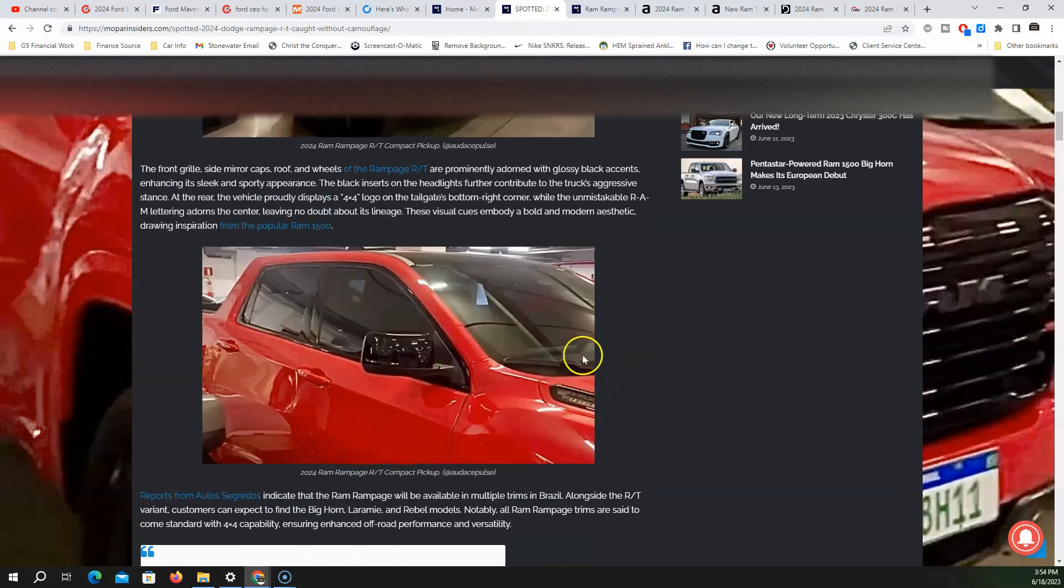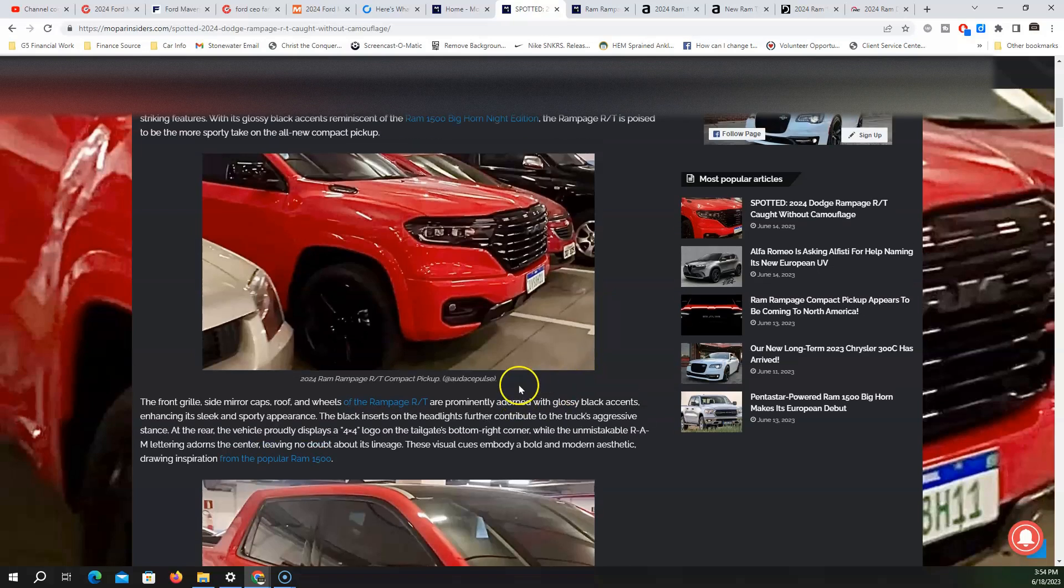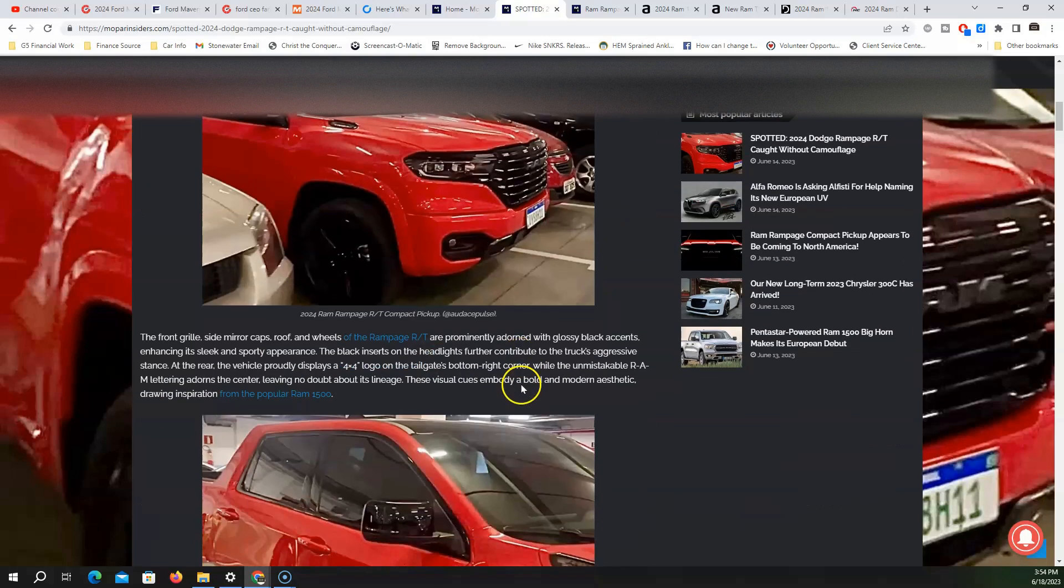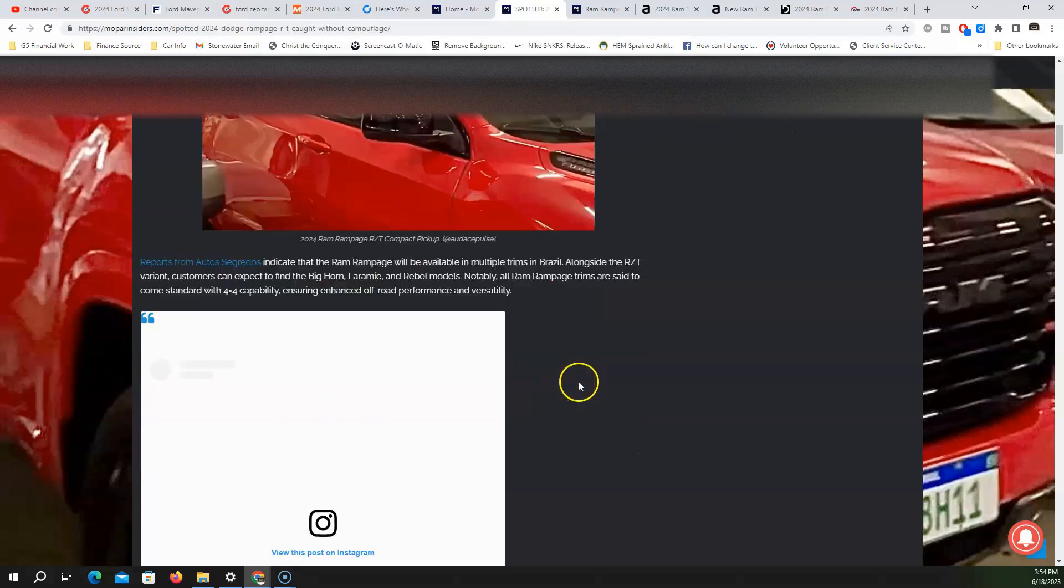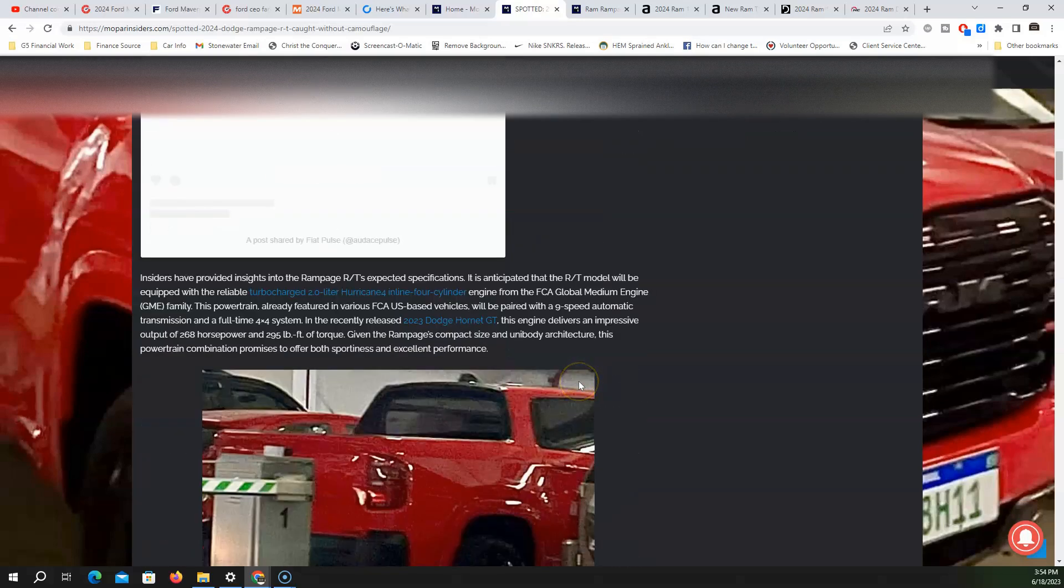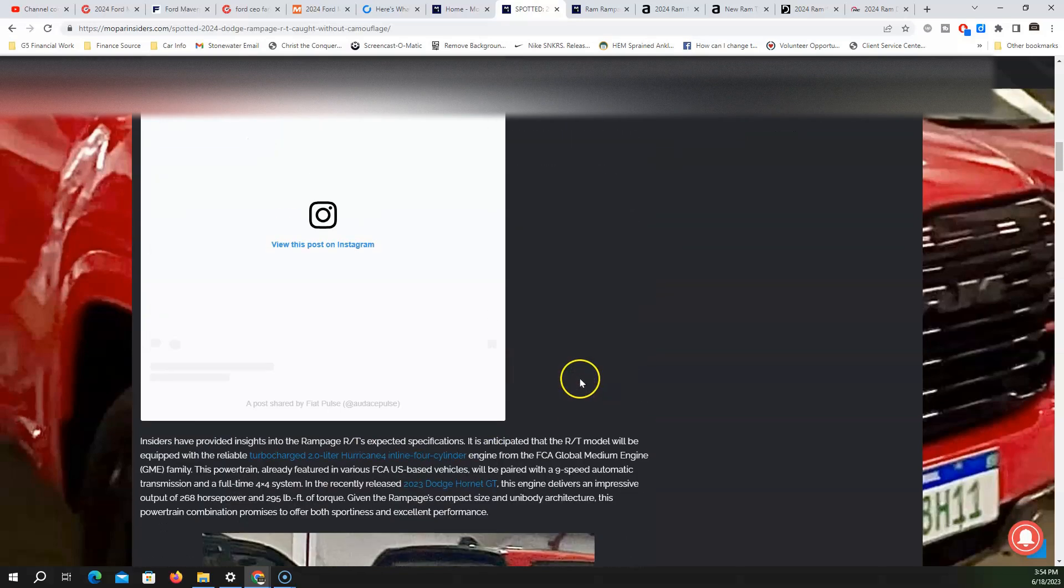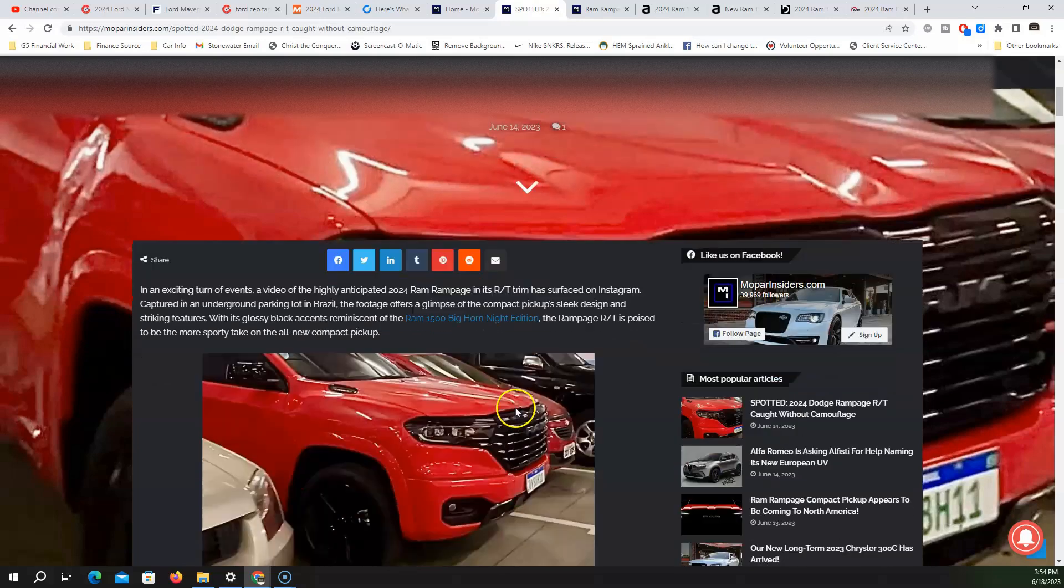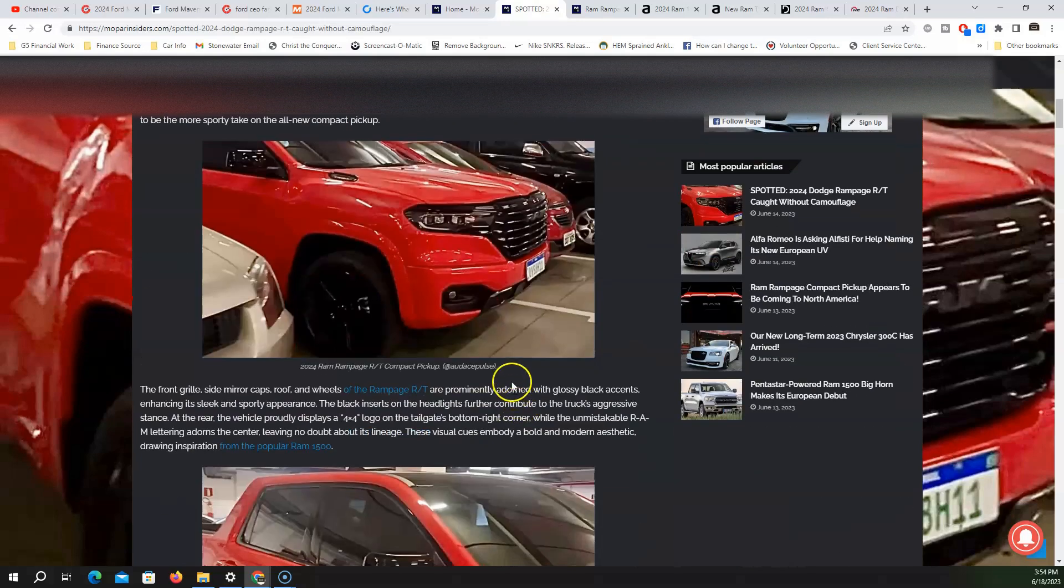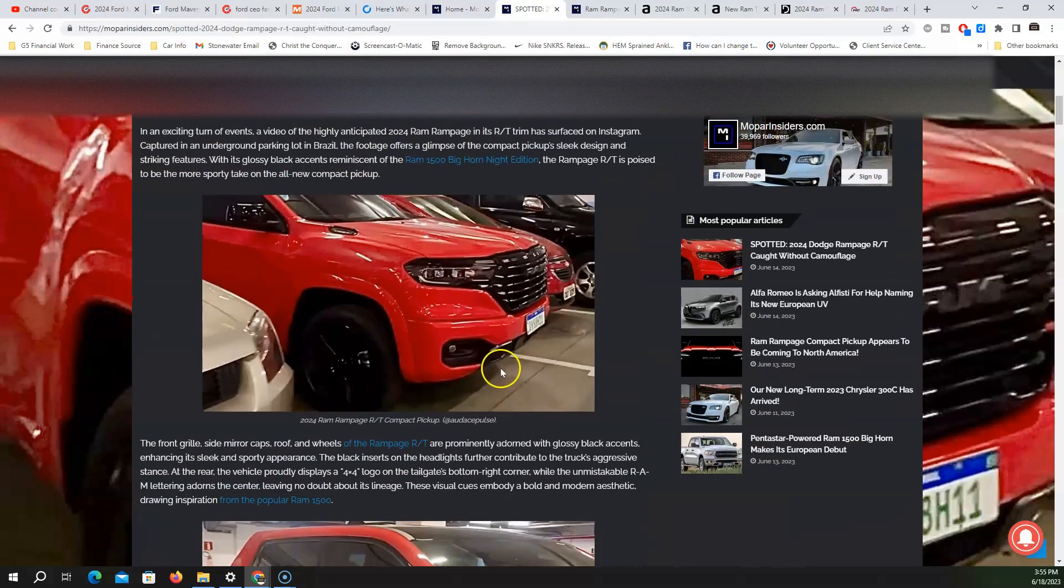Let me know what y'all think of this Rampage RT. I'm glad that we have some spotted photos of it. Do you like the design? Is this something you would get over the Maverick? Do you think it's an actual big threat to the Maverick? Let me know down below.